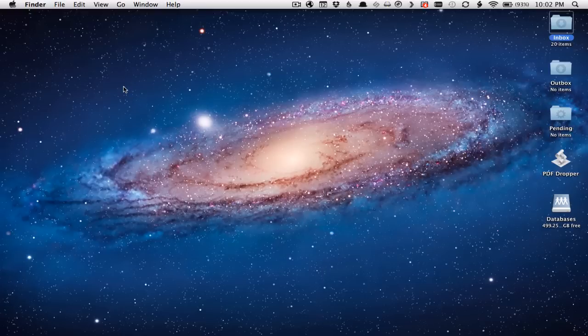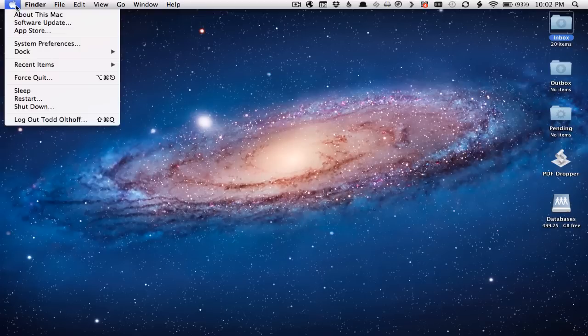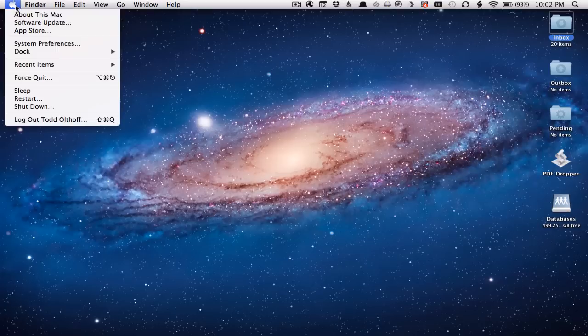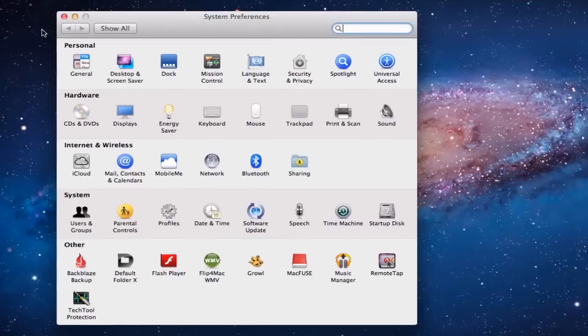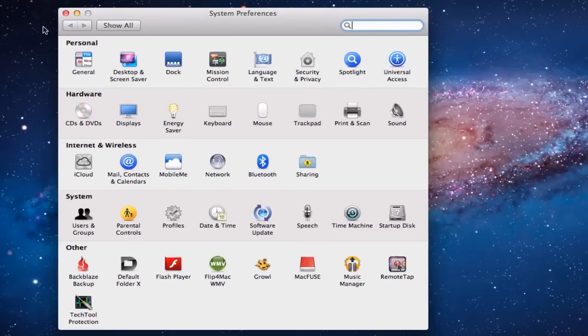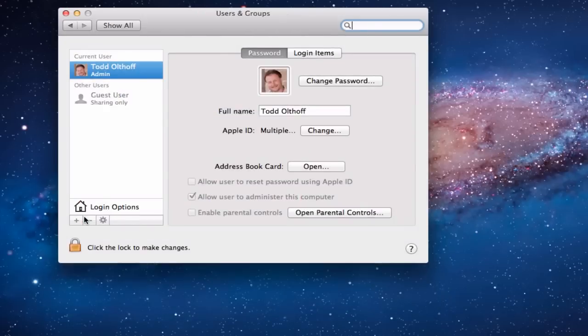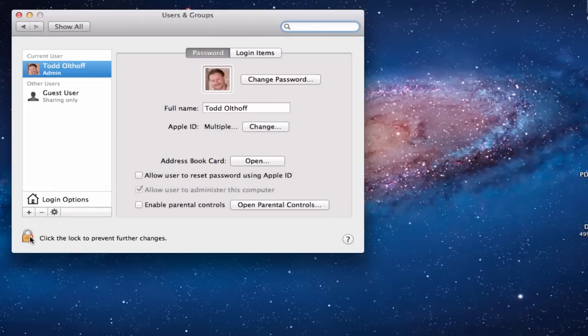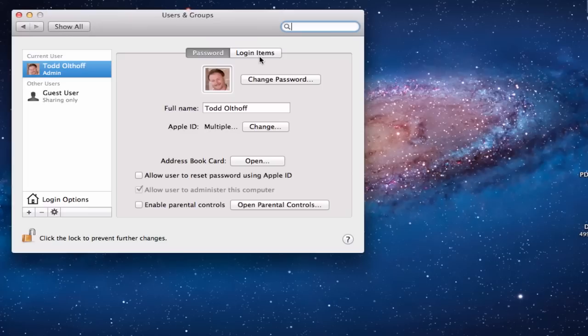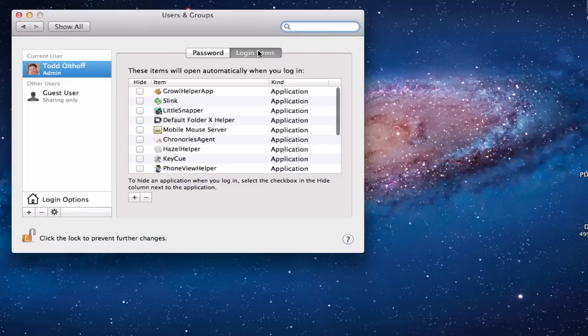What I'm going to do instead is set it up in such a way that it will automatically mount every time I log in. If you come up to system preferences and open the system preference pane, I'm going to show you how we can get this particular folder to auto mount so we don't have to worry about it. You're going to go into users and groups in system preferences, and you're going to need to authenticate on your user ID there. Now I've unlocked it. You want to make sure you're on your admin account, your main account there, and go into login items.